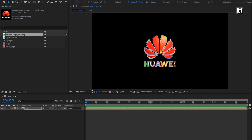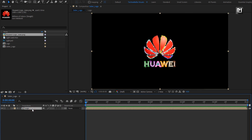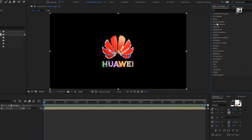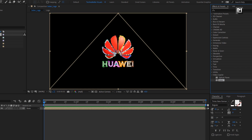Perfect. Now for this logo composition, let's add the Saber effect. Make sure you have already installed the Saber plugin — it is available for free. If you haven't installed it, check out the link given in the description for the Saber plugin. Now add the Saber effect to the logo composition.